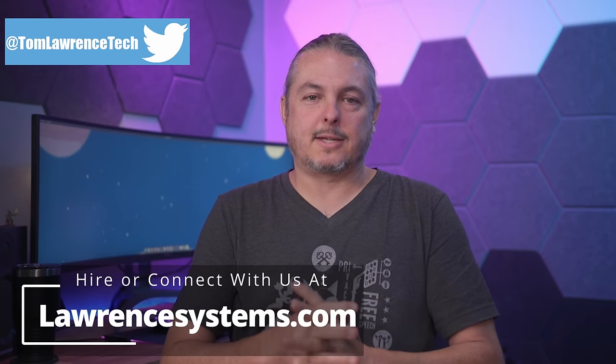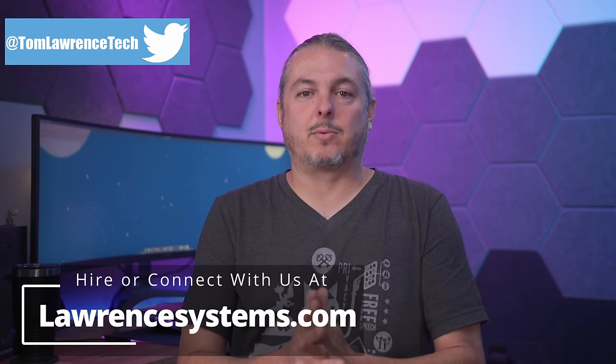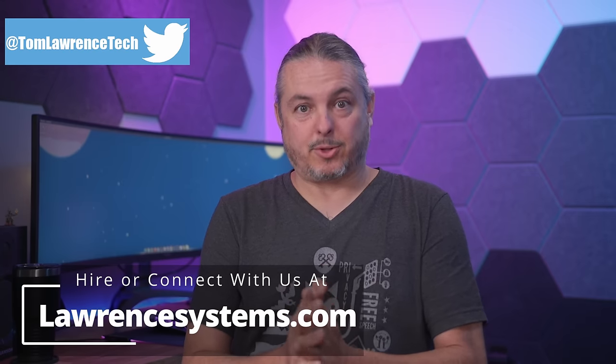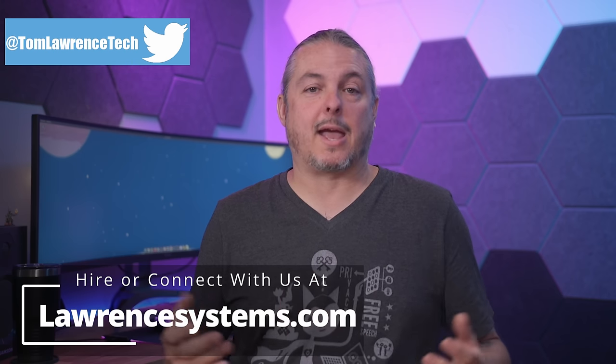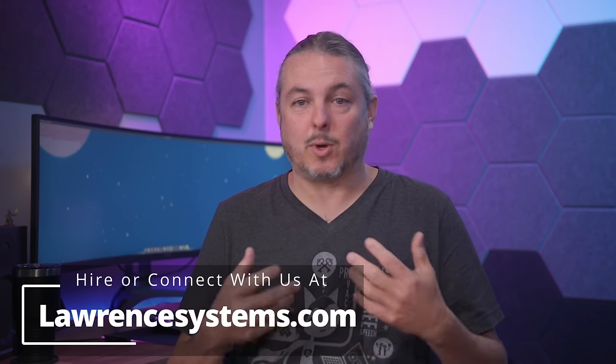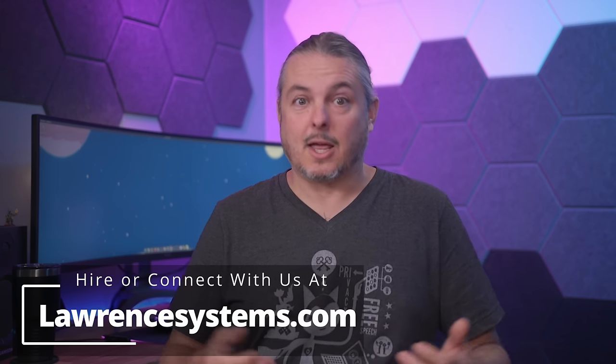Tom here from Lawrence Systems, and we're going to talk about UniFi and Syslog. Syslog is your friend when it comes to troubleshooting. One of the first questions I frequently ask when people start describing problems is what's in the logs.